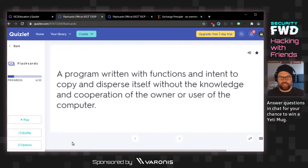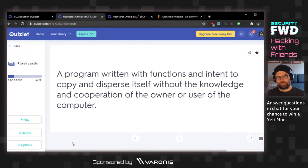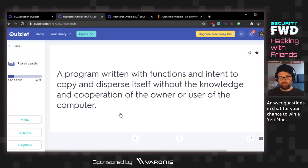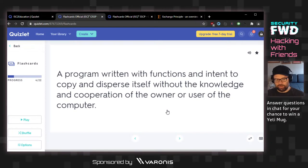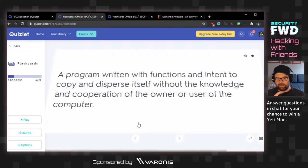A program written with functions and intent to copy and disperse itself without the knowledge and cooperation of the owner or user of the computer. A virus. The disperse itself is the key. A worm is specific to network — if it copied itself to a USB drive and you took it to the next computer, that'd be a virus but not a worm. At least that's how I remember the distinction.